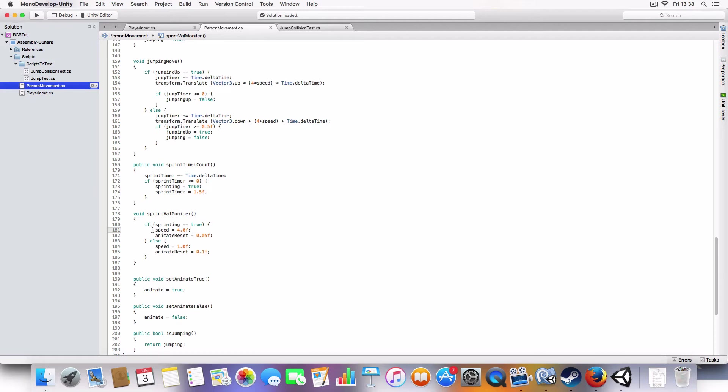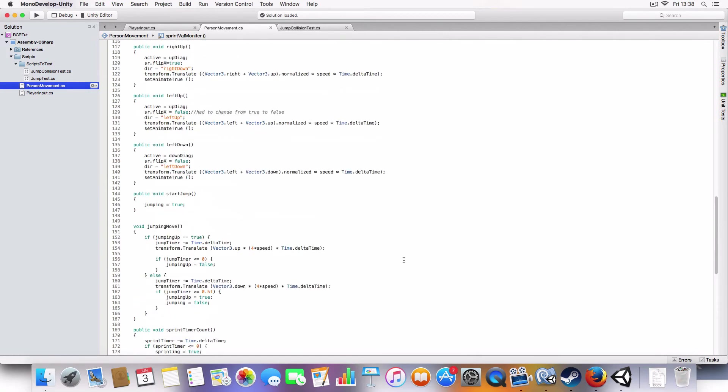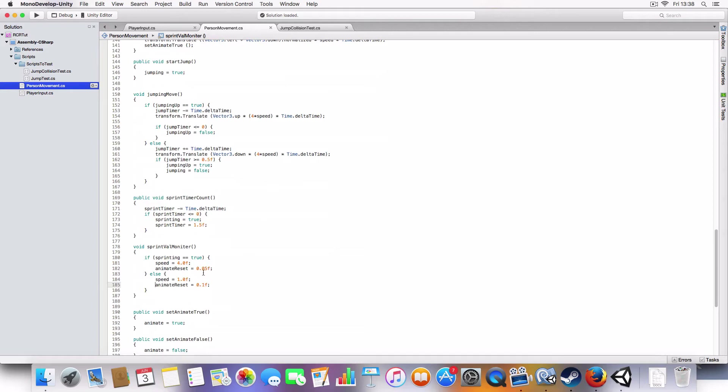it'll set the speed to four and make the animation reset a lot quicker. So it'll do it every, I think that means it'll do 20 times a second rather than just 10 times a second, which would be for the walk and makes it four times faster because the speed's four instead of one. So that's how the sprinting works.